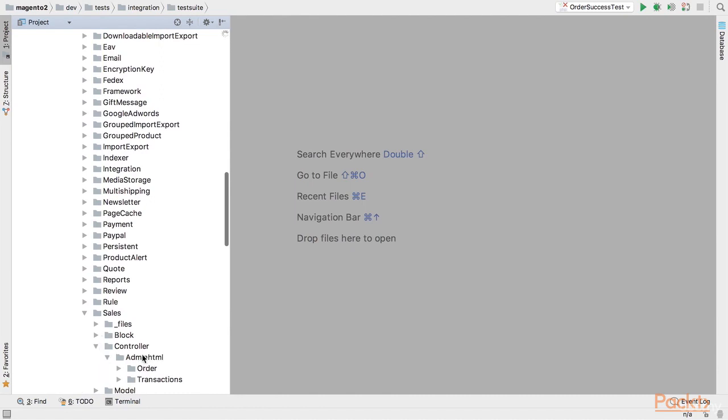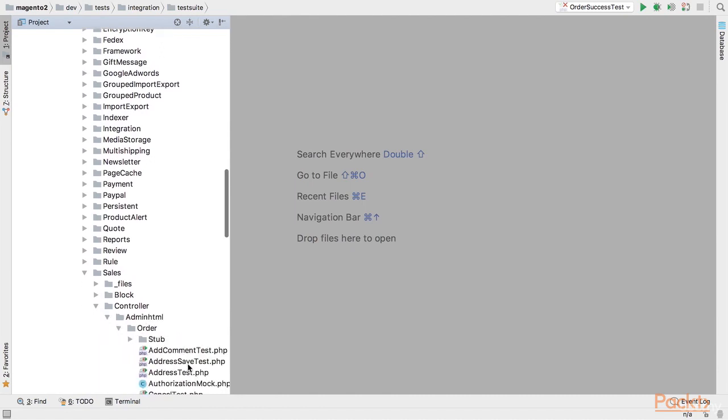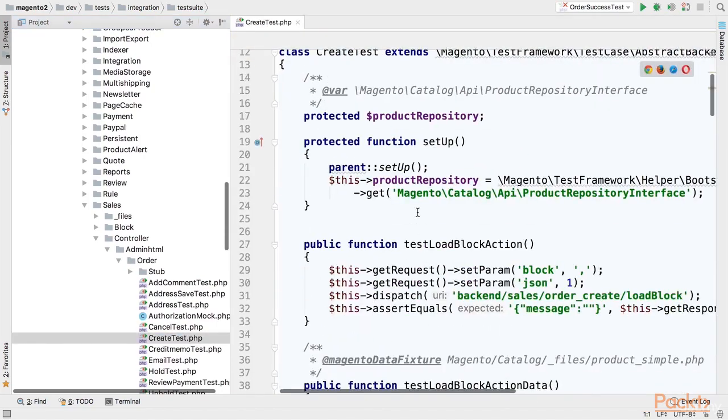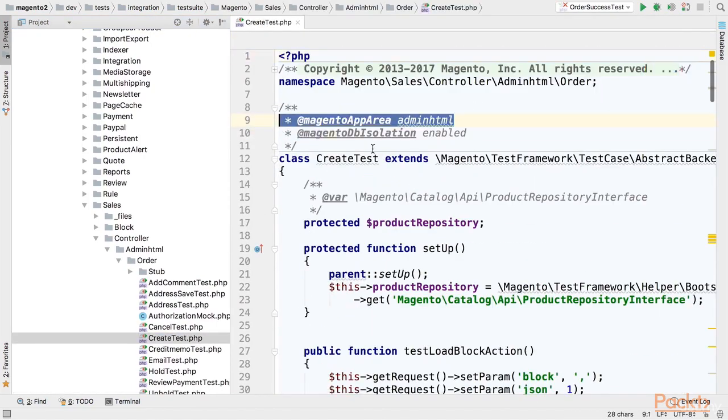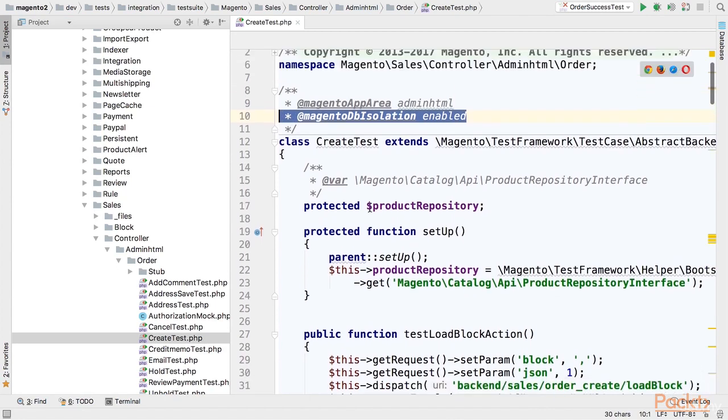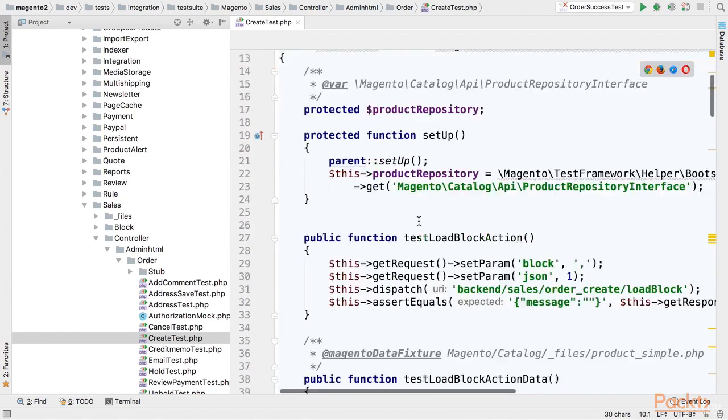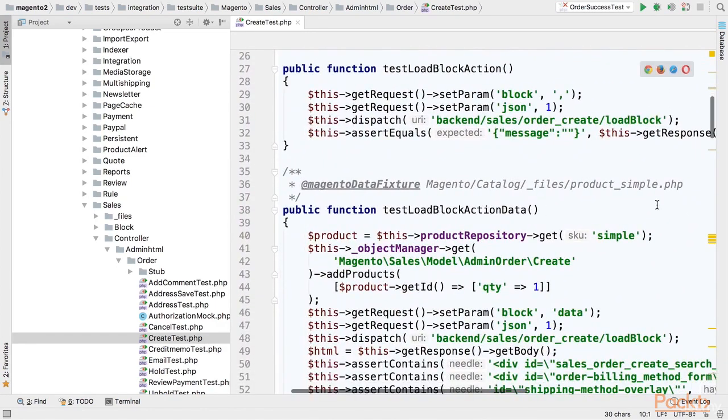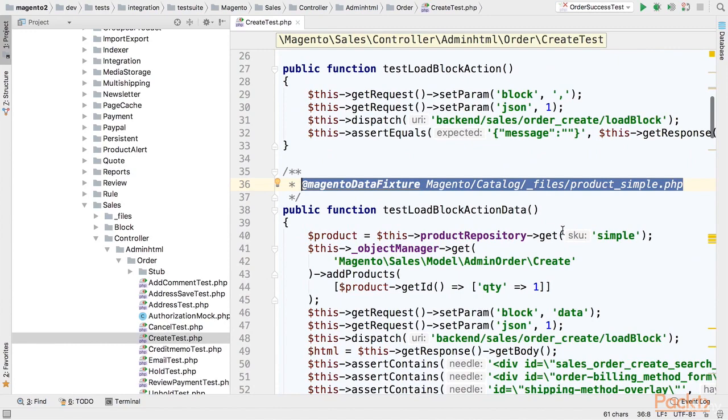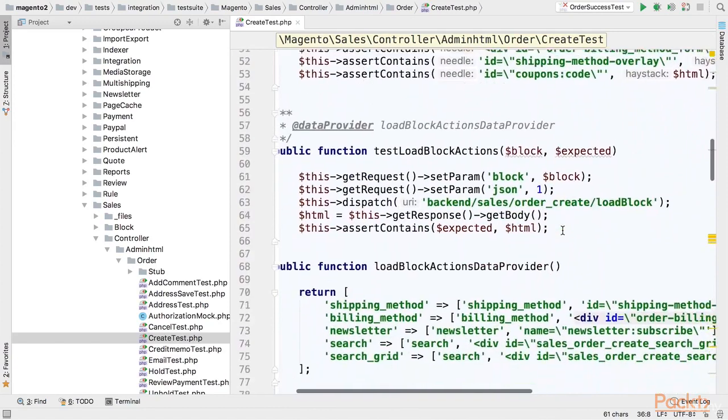For example let's take a look at sales controller tests. As you can see integration tests in Magento are using annotation for some helper functions like DB isolation or setting area. Also using annotation you can define a fixture in Magento integration test and the fixture is a script that is responsible for setting up preconditions for this test.